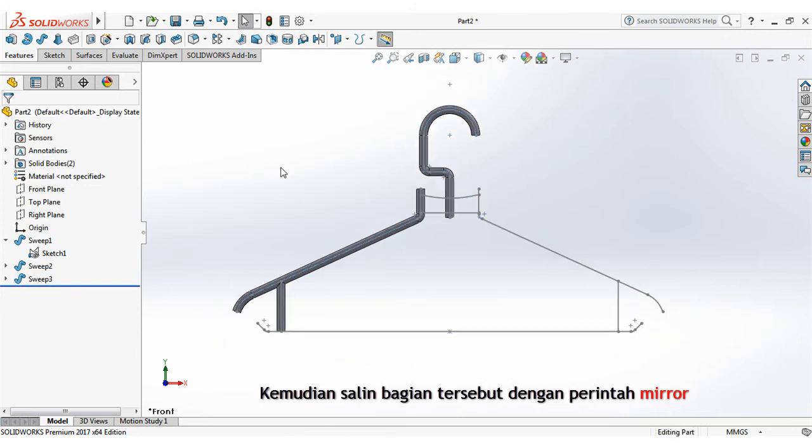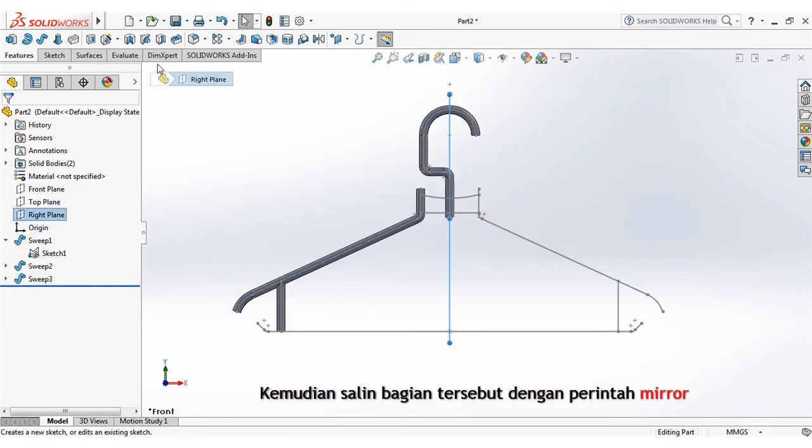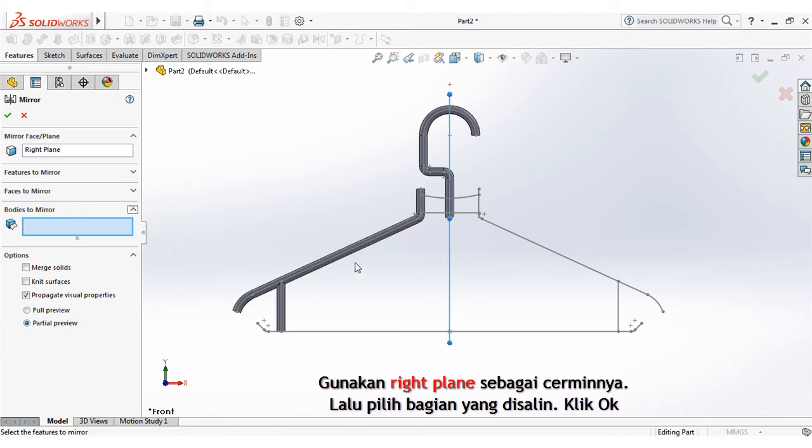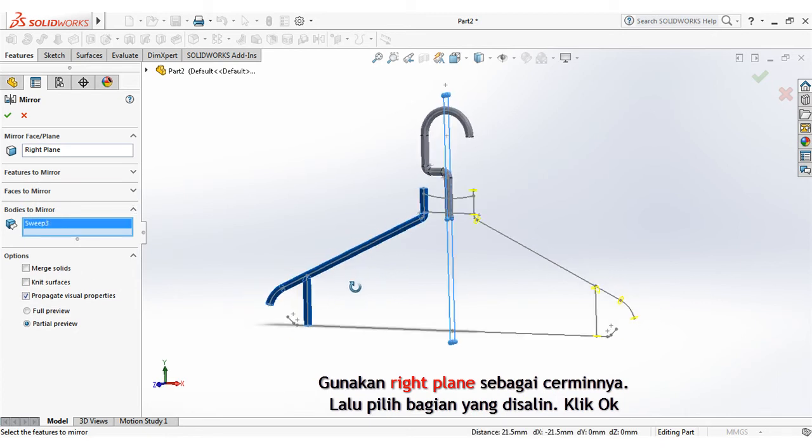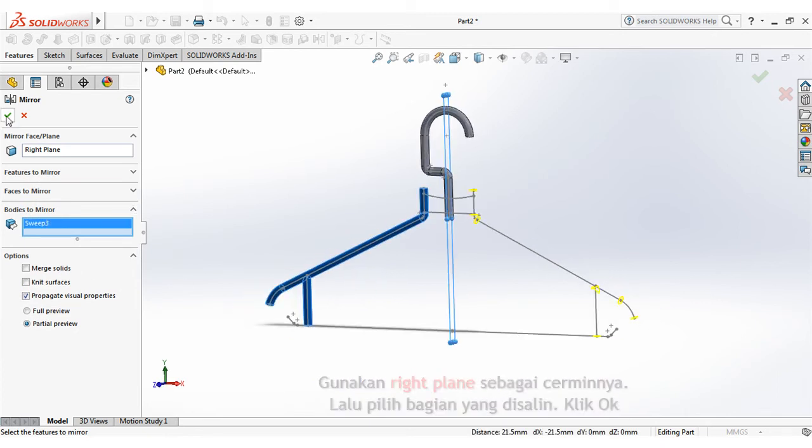Then copy that part with mirror command. Use right plane as the mirror, then select the copied part. Click ok.